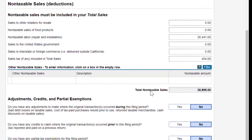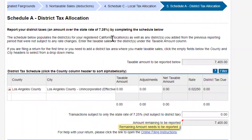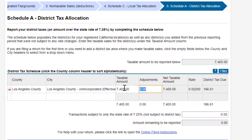The total non-taxable sales number has now increased. It then brings us to the Schedule B activity question — did you need to report sales on Schedule B? In our case, it's no. Then we come to Schedule A, district tax allocation. The taxable amount to be reported is $7,405. We are in Los Angeles County, so we click on the taxable amount field, enter it there, and the district tax due will generate.